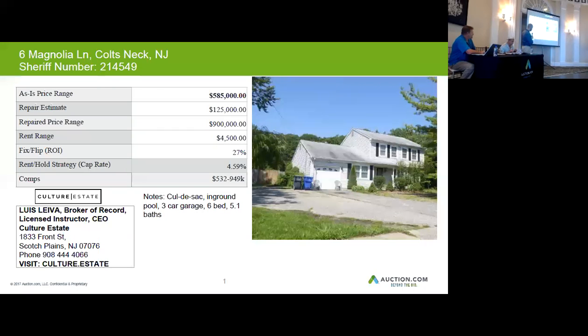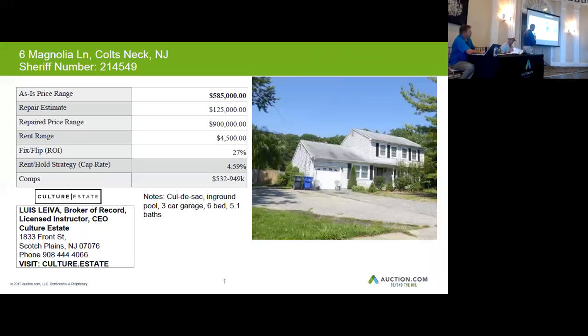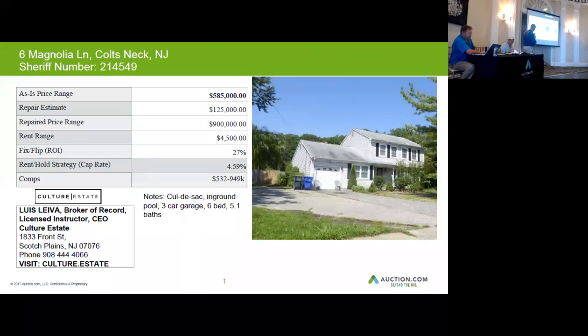This property is on a cul-de-sac in Colts Neck. It's a beautiful neighborhood. It's got a main round pool and also has a three-car garage, six bedrooms and five and a half bathrooms. So it's a really big house.